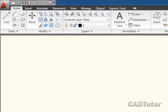AutoCAD provides a number of different methods for starting a command, and I'm going to use the line command as an example. The most obvious way of starting the line command is to use the ribbon.